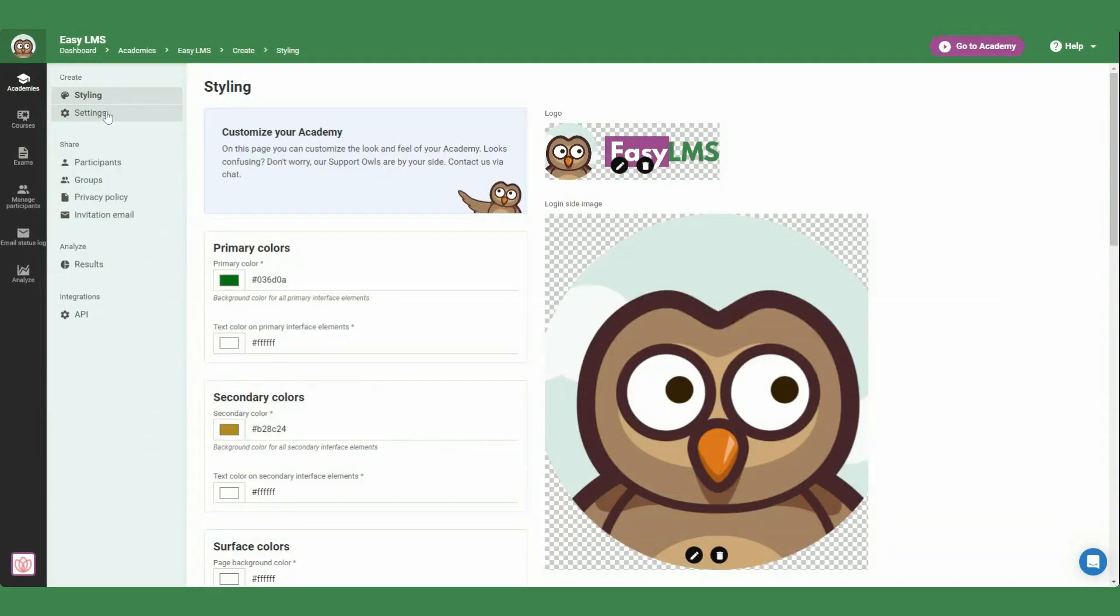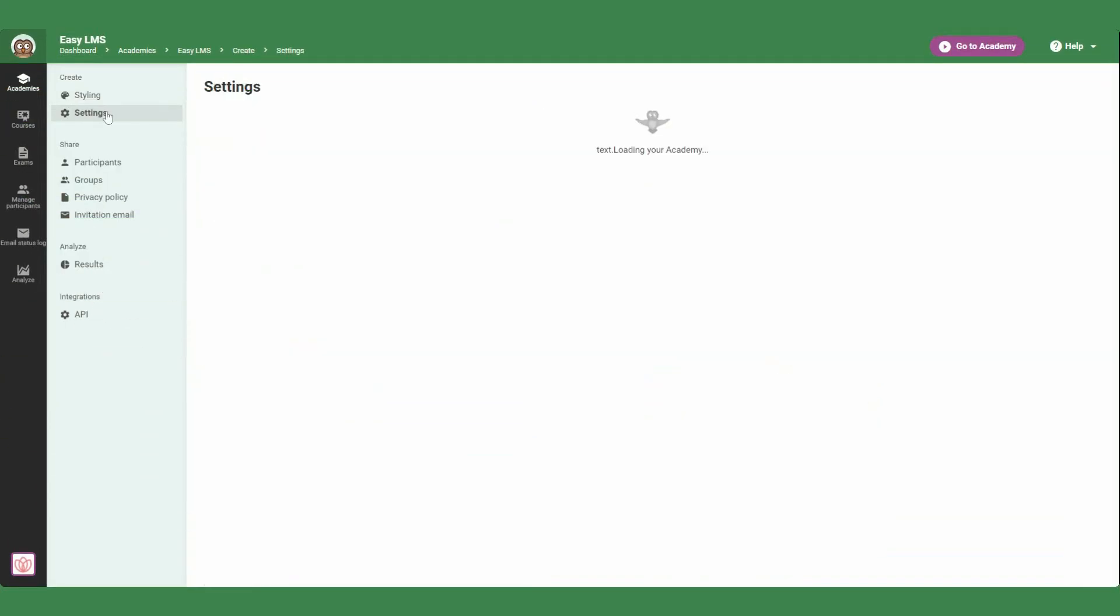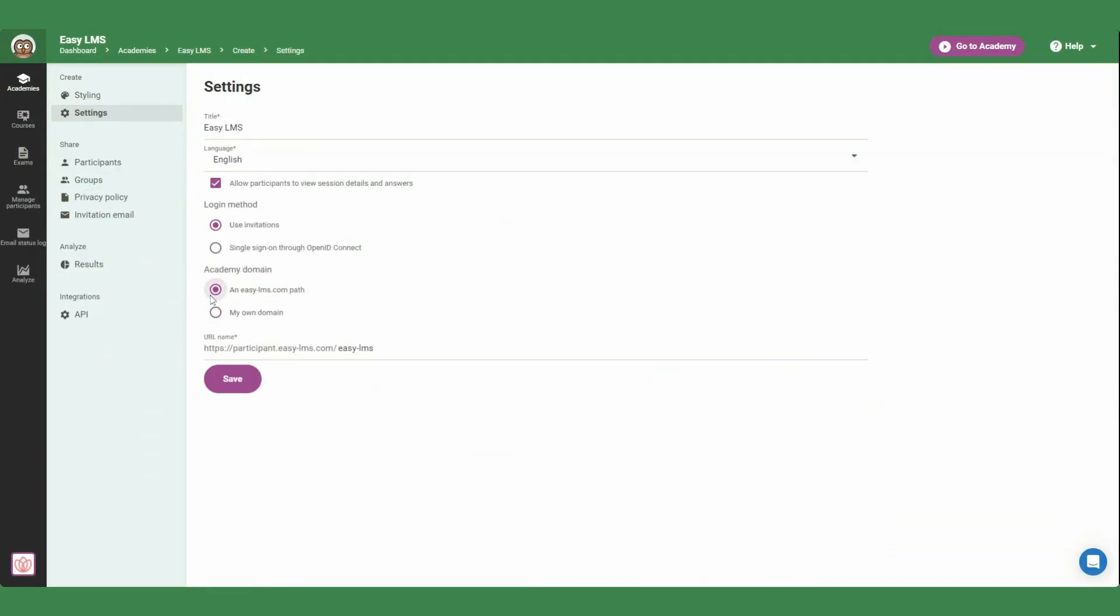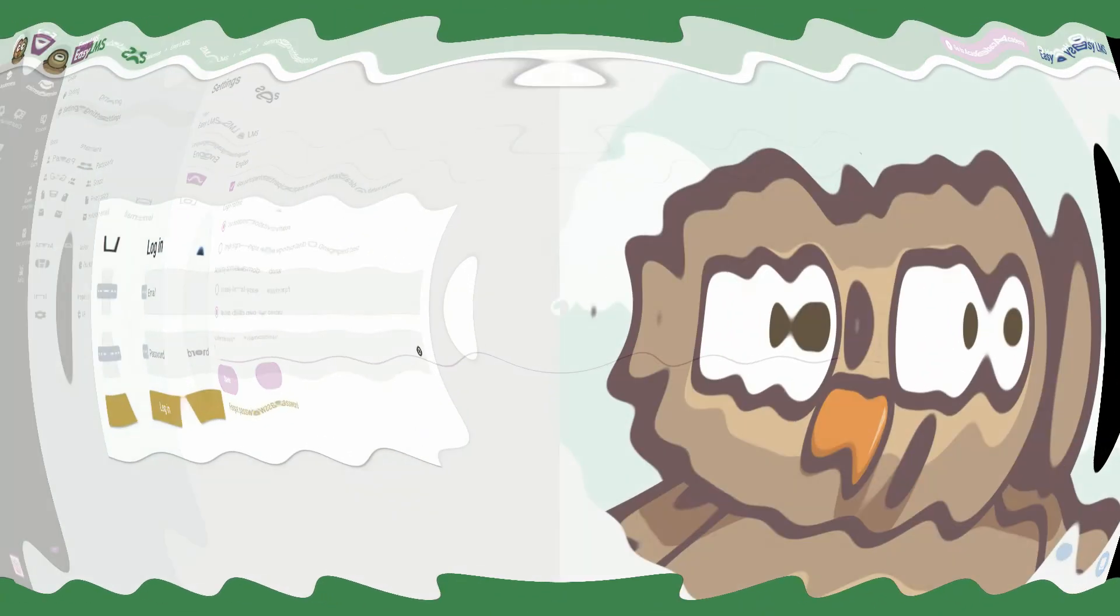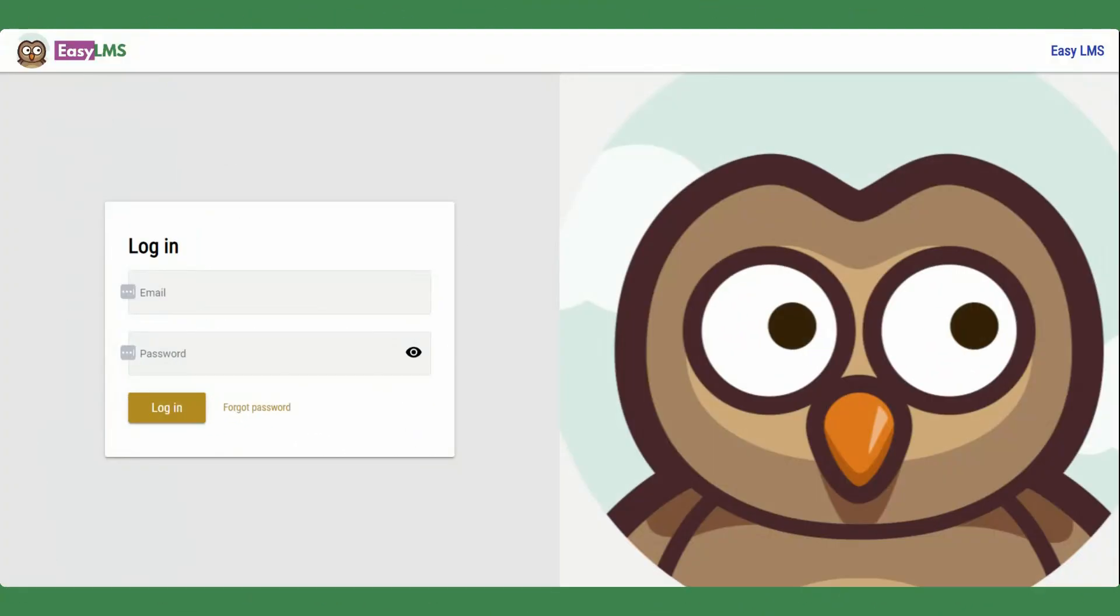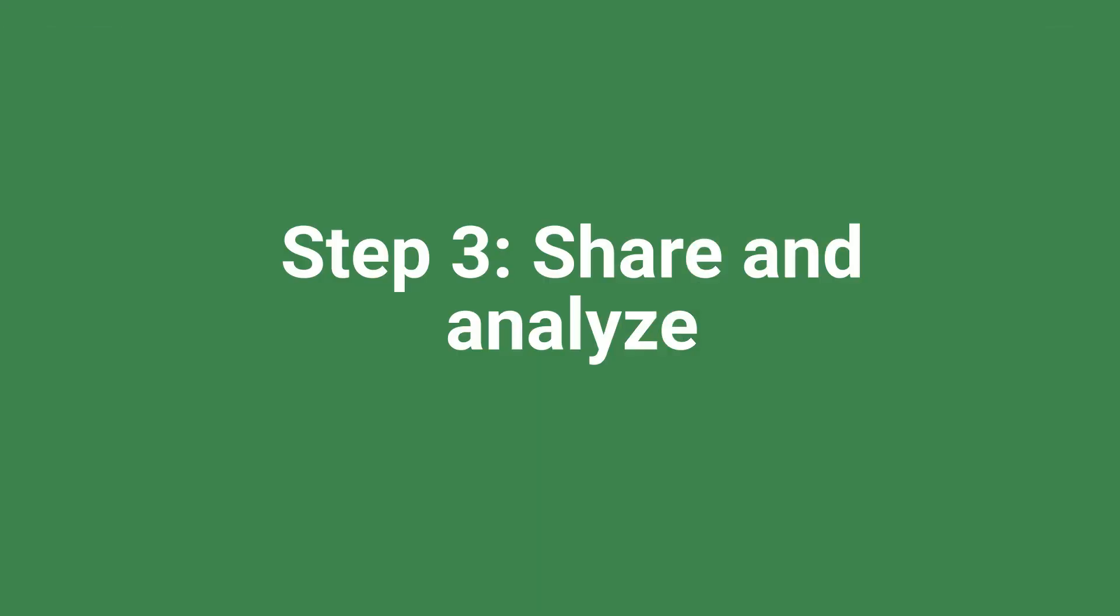You can also customize your own domain by going to settings. The participants will see your fully branded portal once they log in.